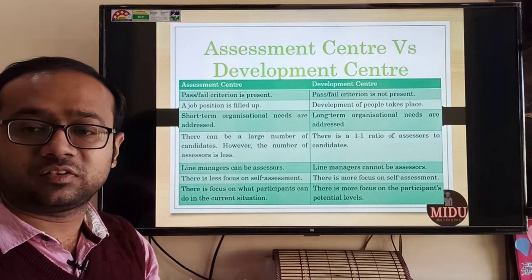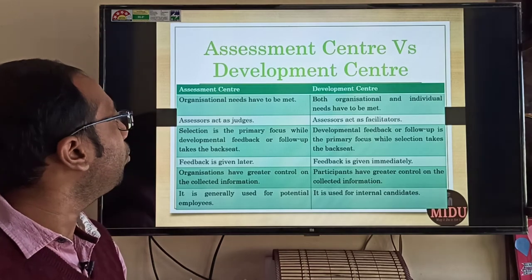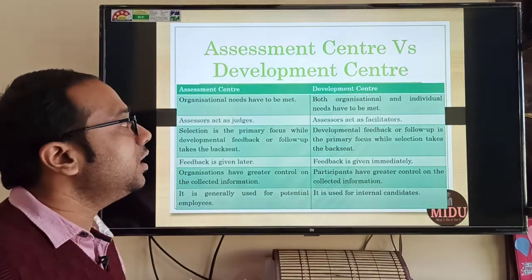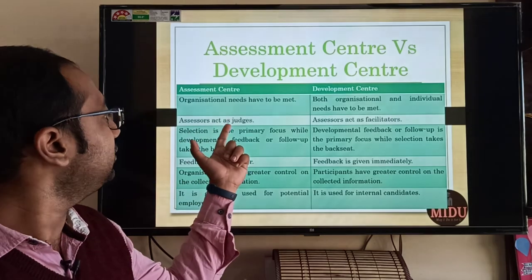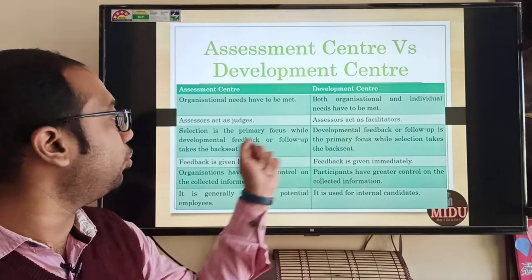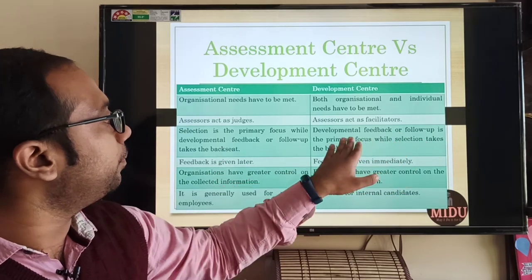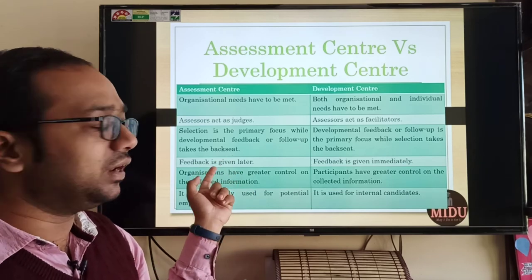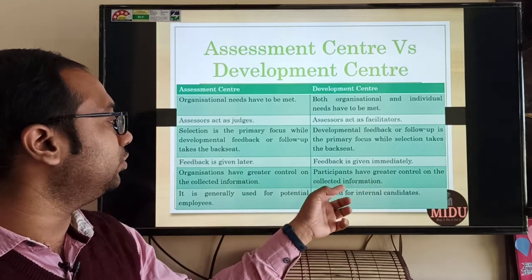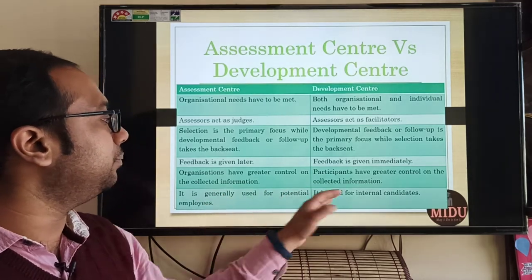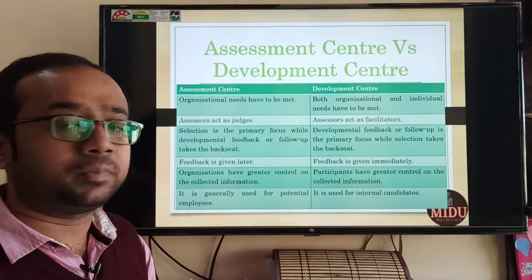In assessment center, the focus is on what participants do in the current situation, while in development center the focus is on the potential level of the candidate. Organizational needs have to be met in assessment center, but in development center, individual needs are also addressed — it is all about individual development. Assessors act as judges in assessment center, while they act as facilitators in development center. Selection is the primary focus in assessment center, while developmental feedback or follow-up is primary in development center, with feedback given immediately rather than at a later stage. Organizations have greater control on collected information in assessment center, while participants have greater control in development center. Assessment center is generally used for potential employees, whereas development center is more used for internal candidates.